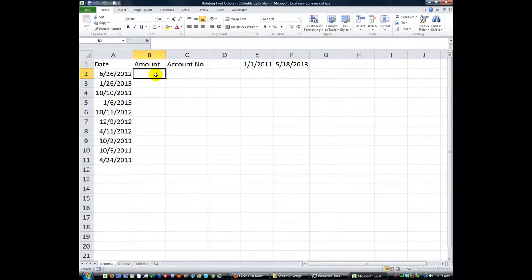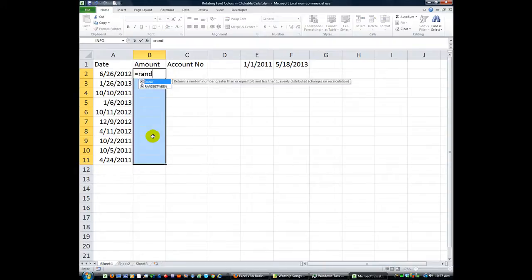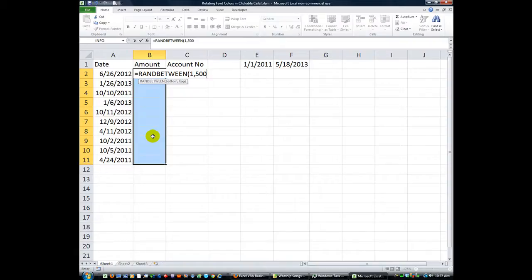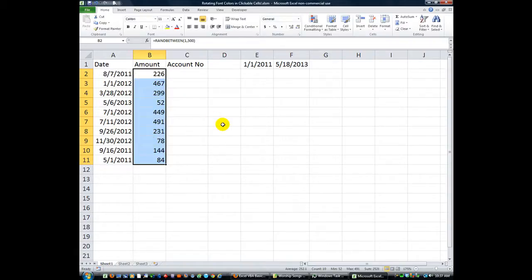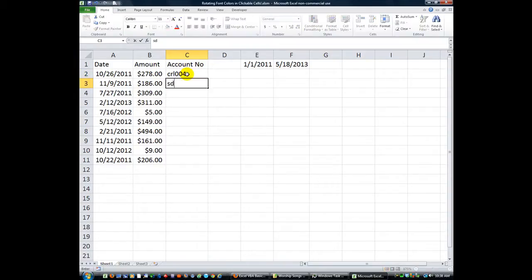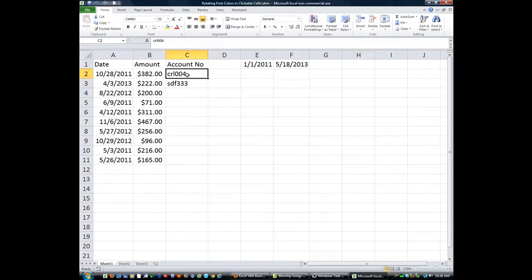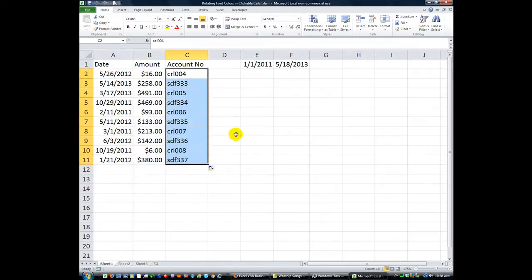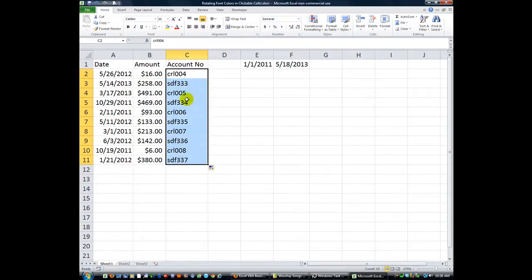Now let's do some amounts — equals RANDBETWEEN about $1 and $500 for our sample table. Control+Shift+4, or dollar sign if you will. And the account numbers, we can just make up some stuff — CRL004. Yeah, that's fine, we'll copy that down. Got some different account numbers. Anyway, we're going to use the account numbers, so we'll do C2 through C11 and make those selectable.